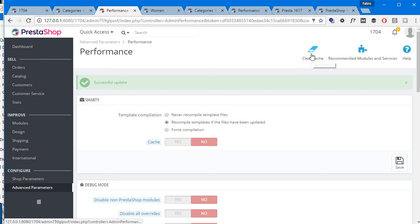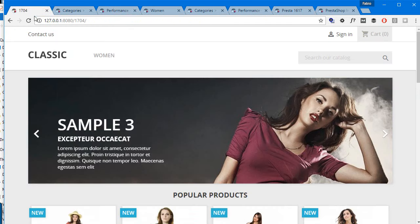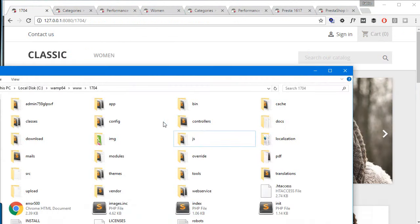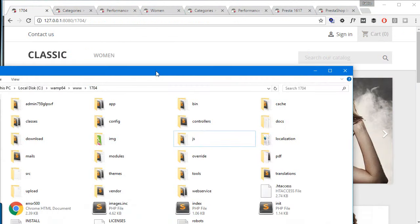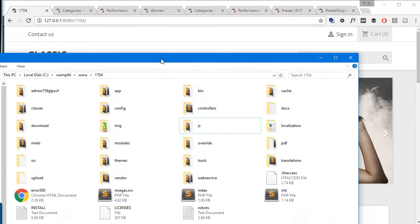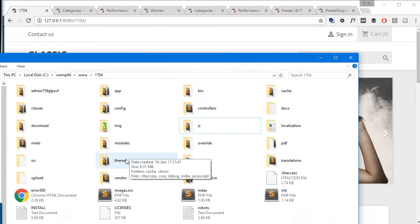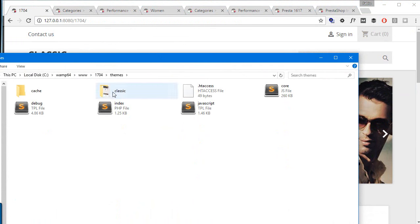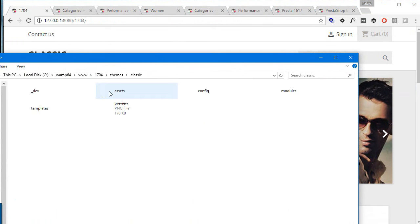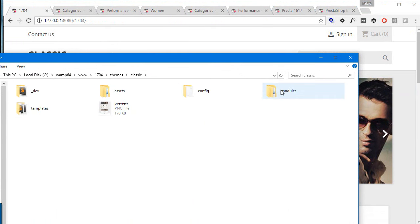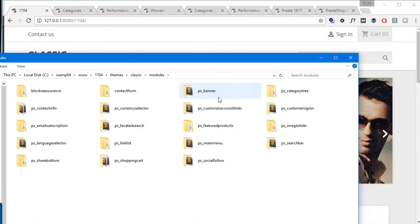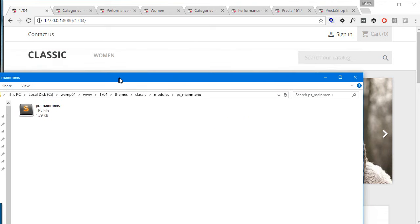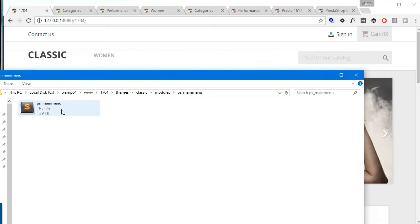Okay, let's get to our code. Now I'm in my 1.7.0.4 folder, which is the latest version at the time of this recording, and I'm gonna go to themes/classic/modules/ps_main_menu, which is the new name basically for the block top menu module, and I'm gonna open up the TPL file.